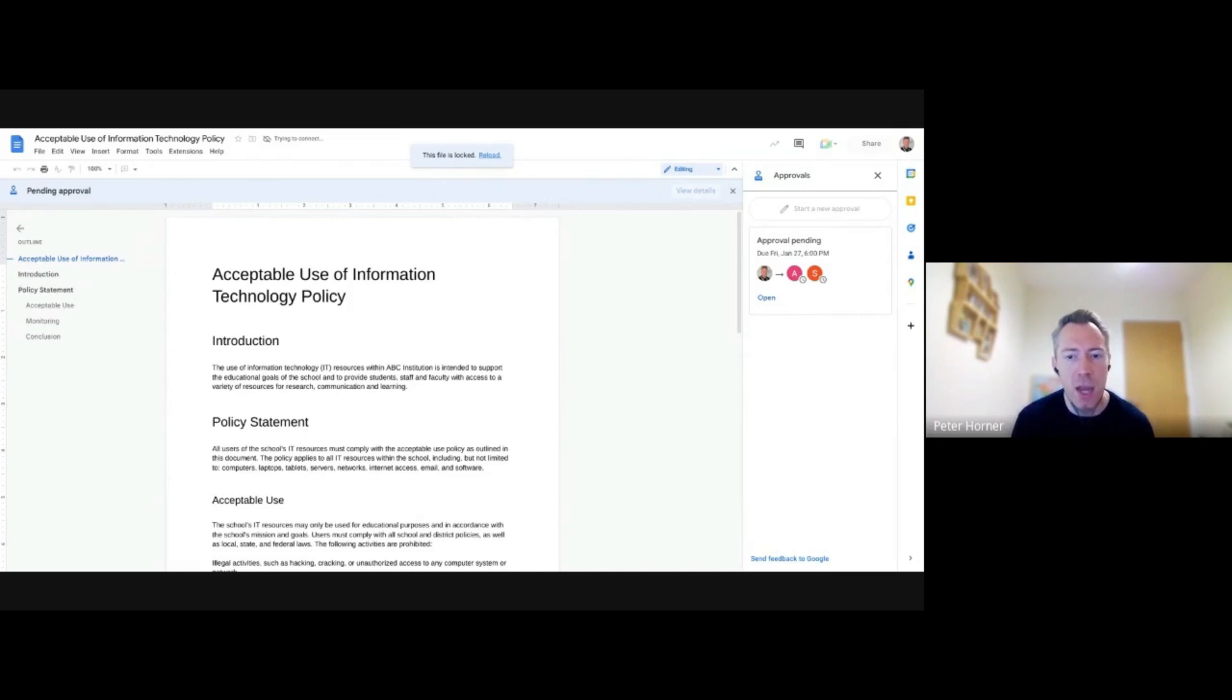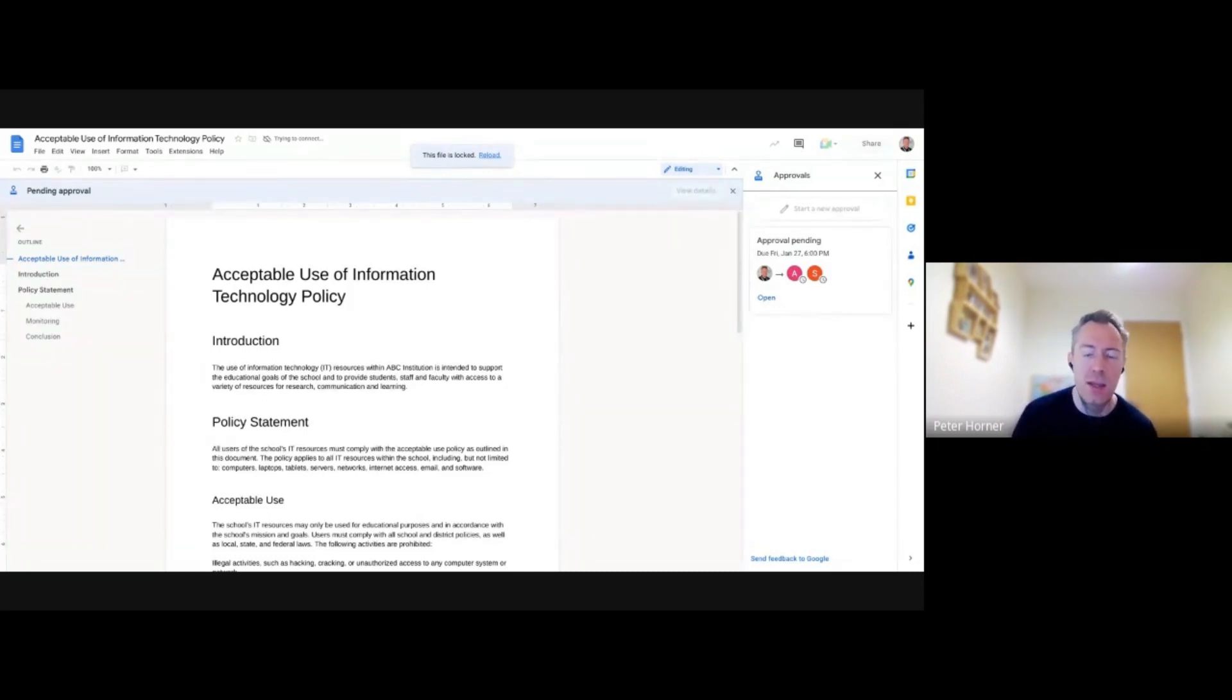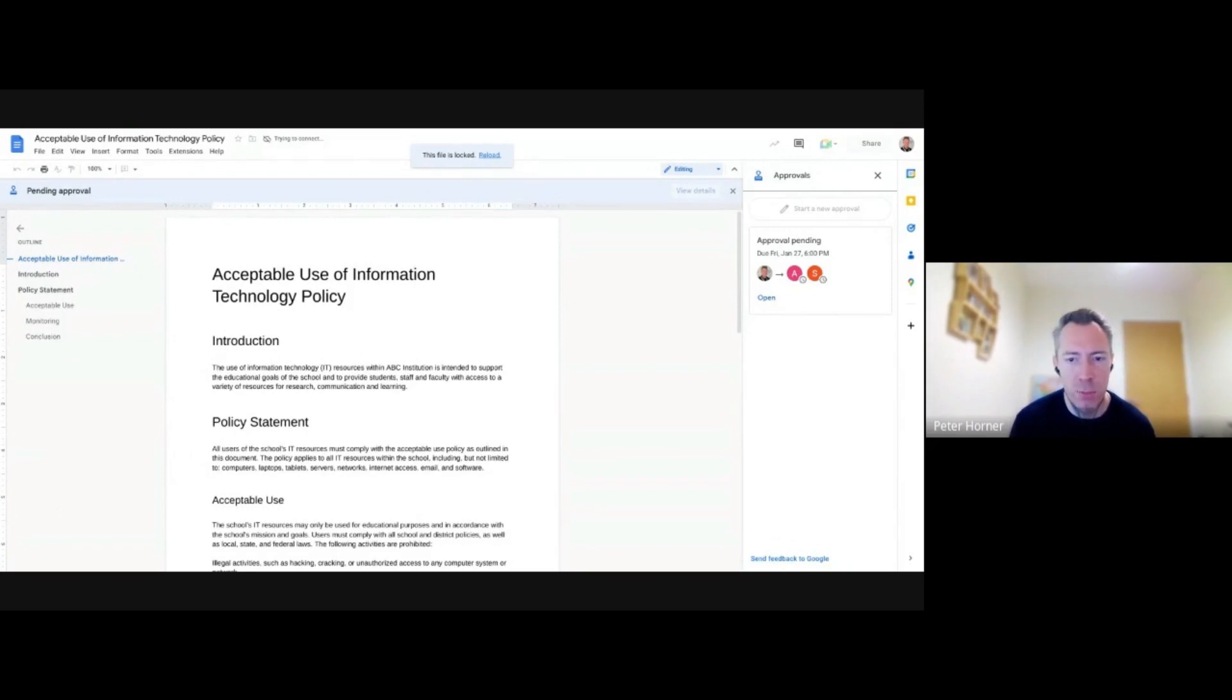It's only if someone edits it after, let's say Dumbledore has already approved it, then all the approvers would need to go in and reapprove it as the documents changed.